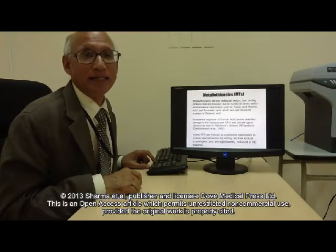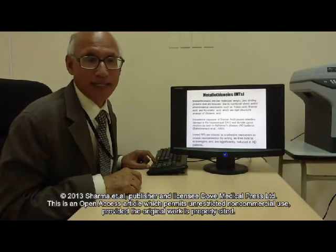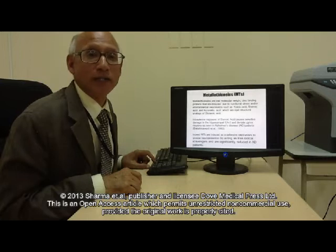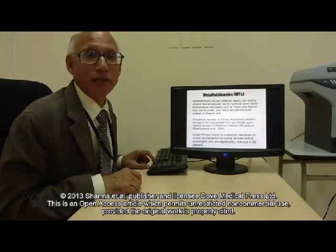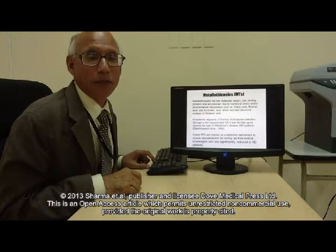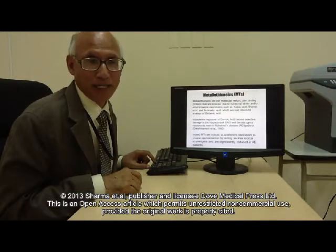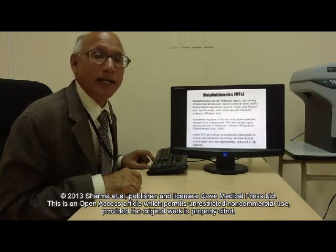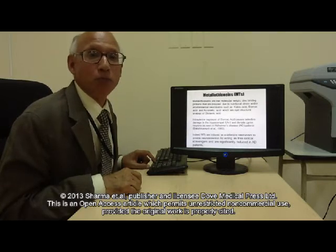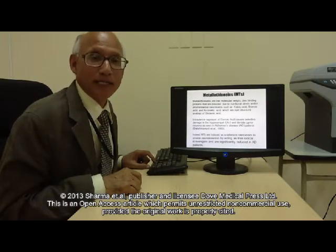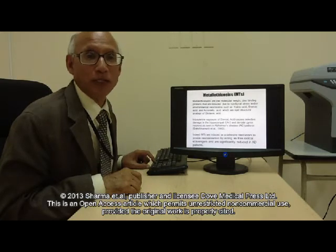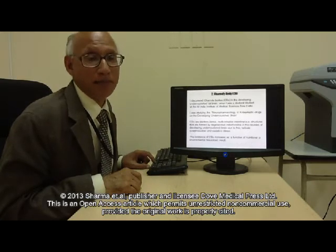Acromelic acids are structural analogs of glutamic acid. Intrauterine exposure of domoic acid causes selective damage of hippocampus CA3 and dentate gyrus neurons in the progeny, as seen in Alzheimer's patients. Indeed, metallothioneins are induced as a defensive mechanism to provide neuroprotection by acting as free radical sponges, and are significantly reduced in Alzheimer's patients.